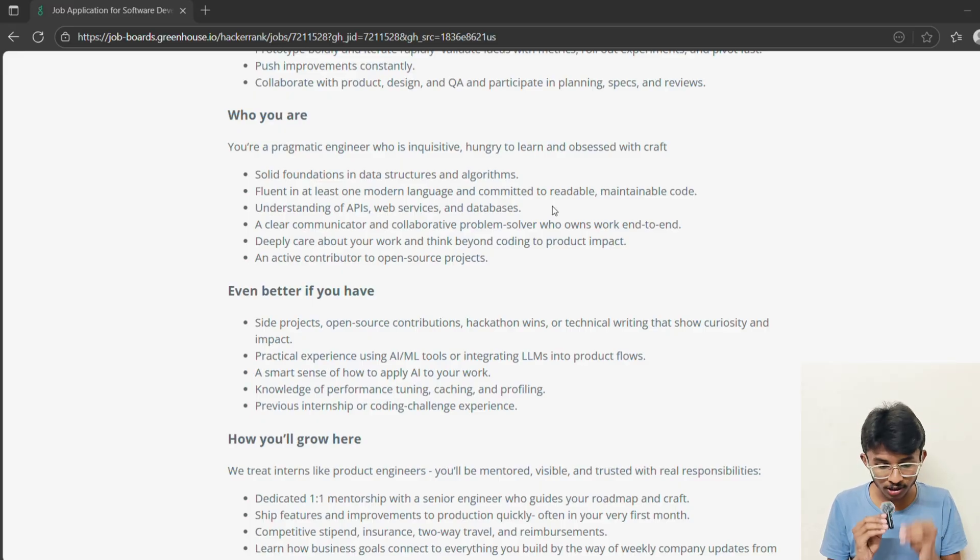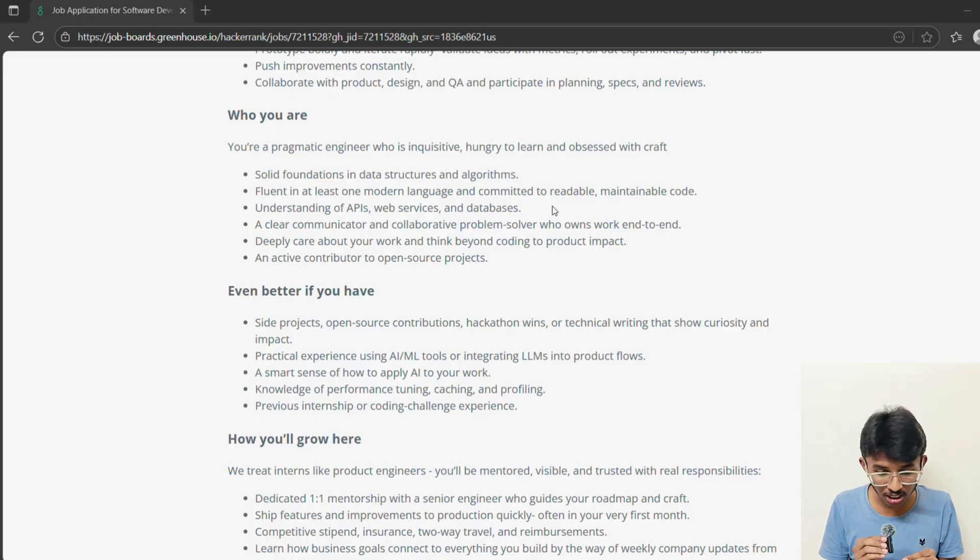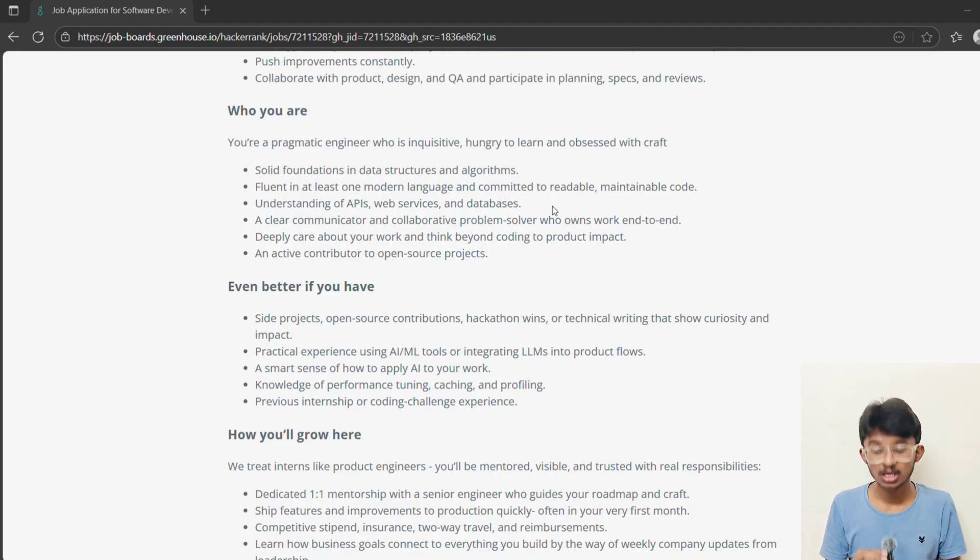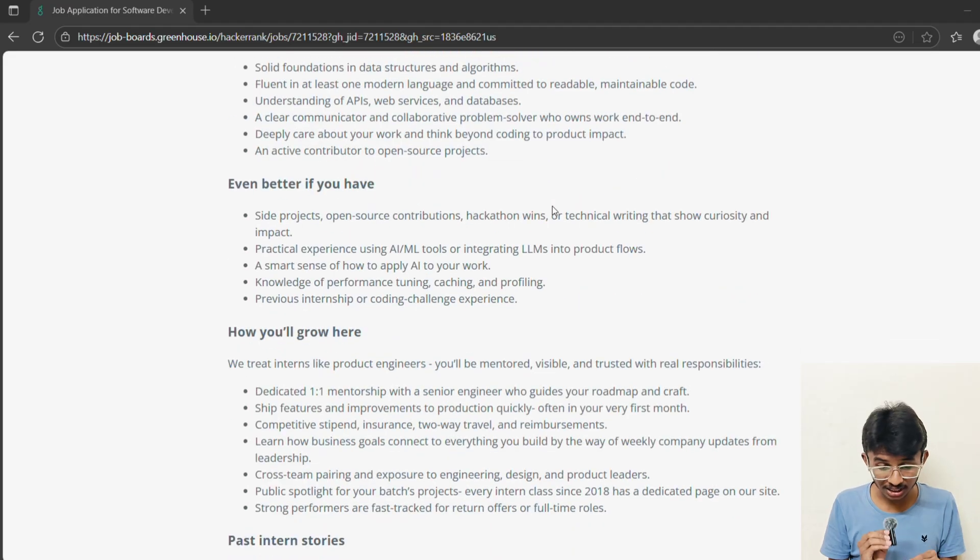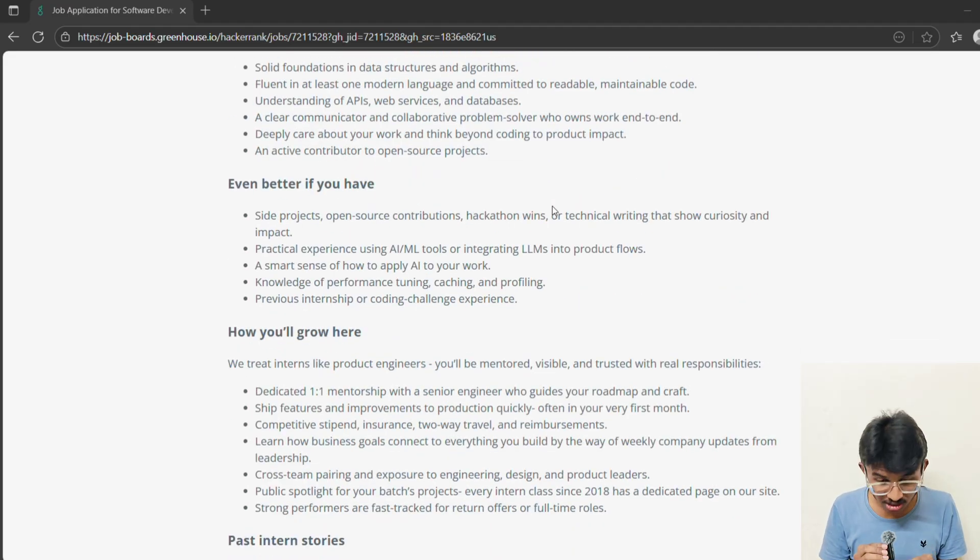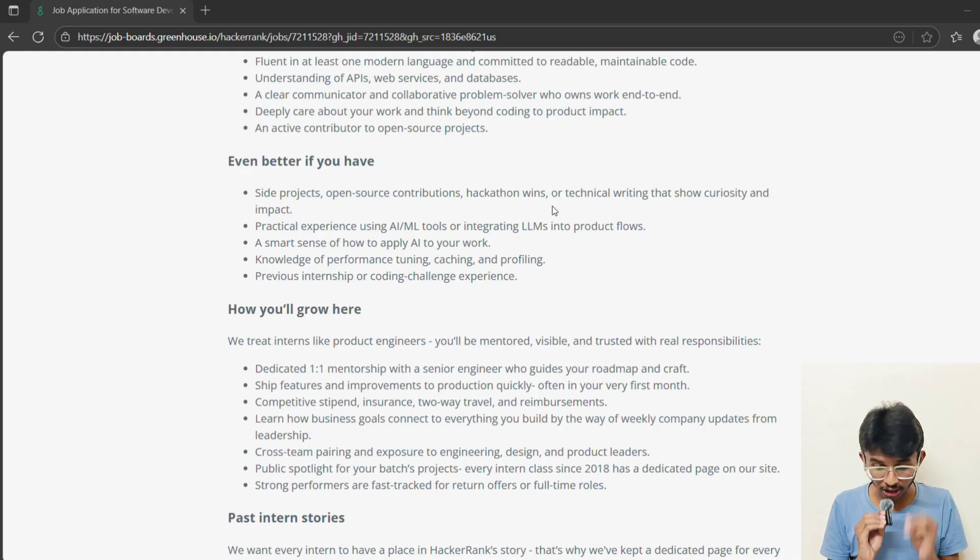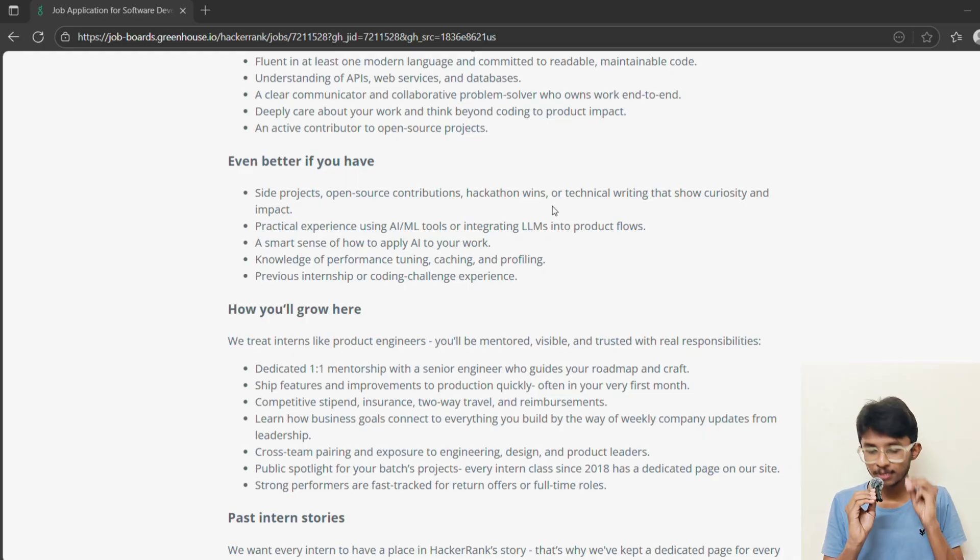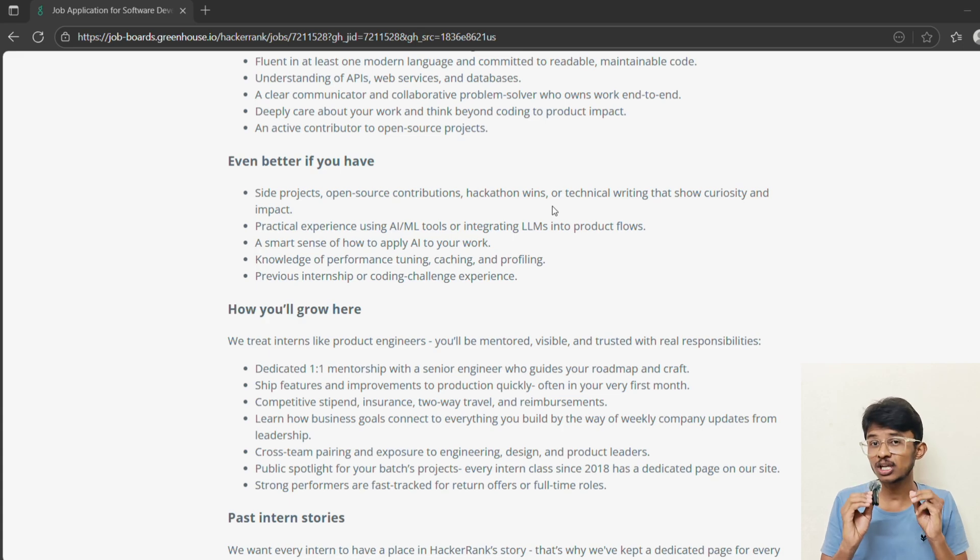You will get bonus points if you have open source contributions, hackathon experience, ML project experience, or have built side projects that show curiosity. My advice is, if you have GitHub repositories, hackathon wins, or even blog posts, highlight them in your application. These things will set you apart from most of the candidates.